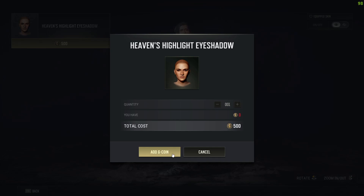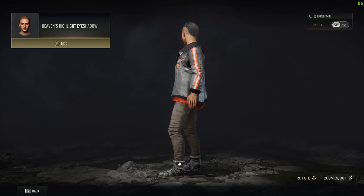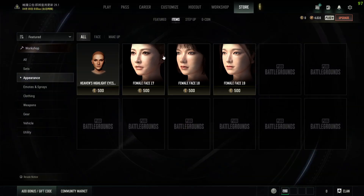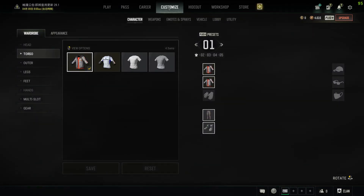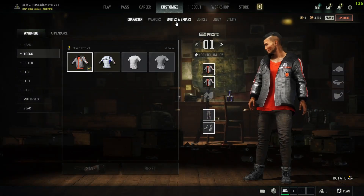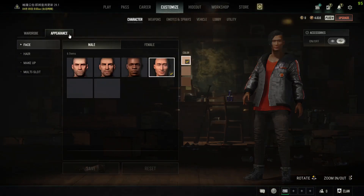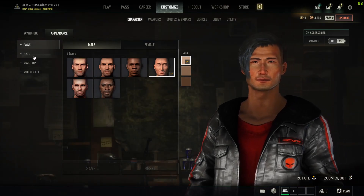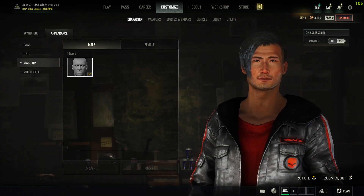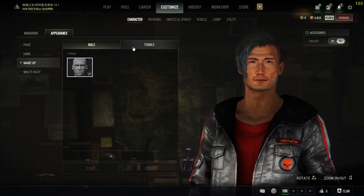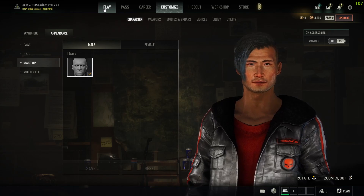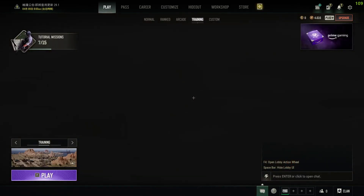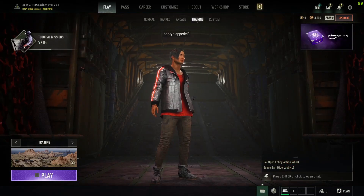Click on Purchase and after that confirm your purchase. Once you've done that, go over to Customize, then Character and Appearance, and in there the new appearance will be available for you to equip.